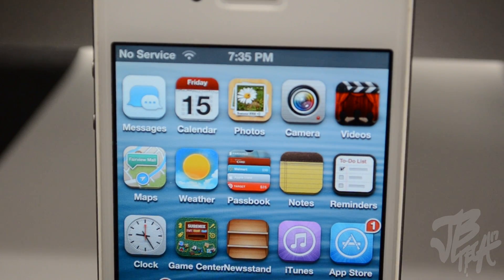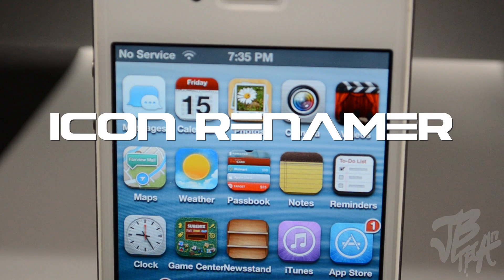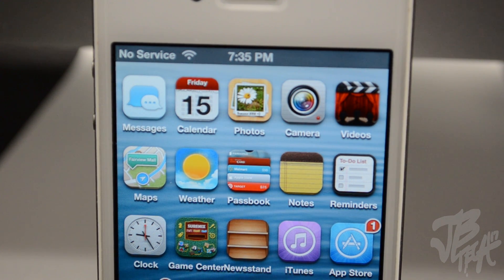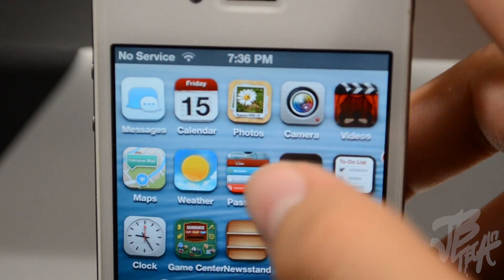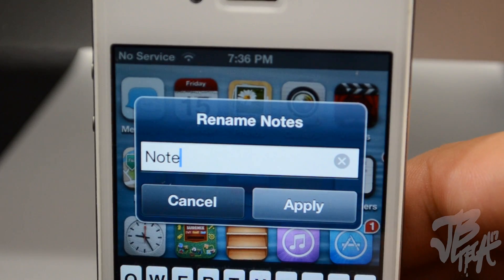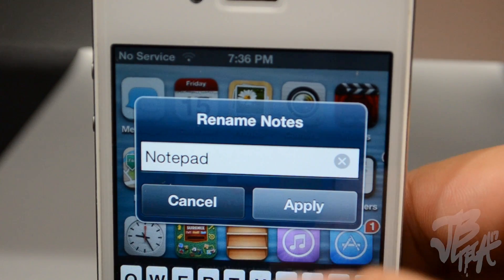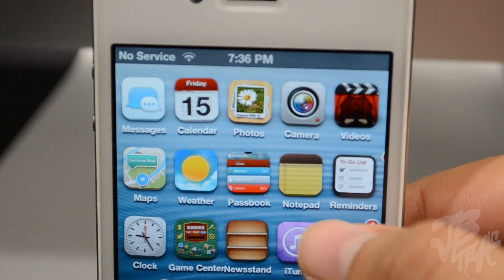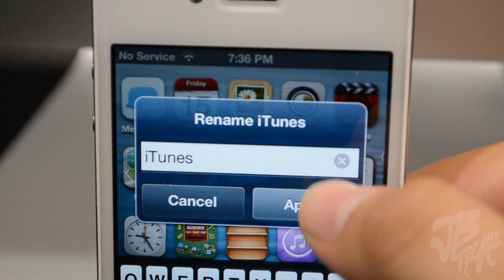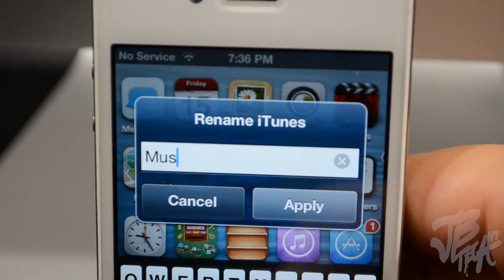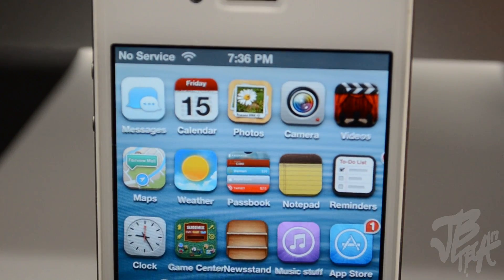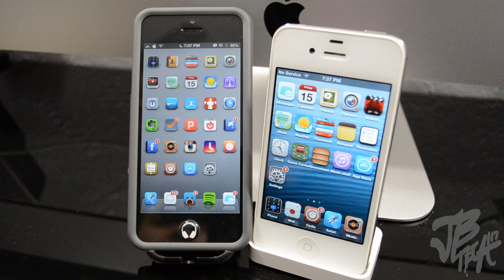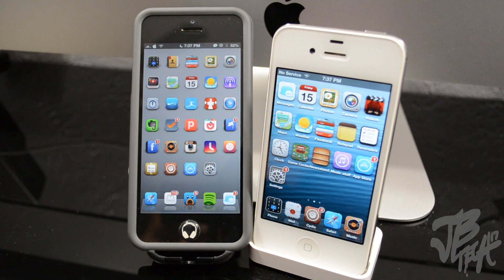The last tweak in the video is Icon Renamer. When you go into wiggle mode on your applications, you can rename any app by simply tapping on it — a pop-up appears and you can type a new name. I'll rename this one 'Notepad,' hit apply, and there you go — the application is renamed. You can do that with any app on your screen.